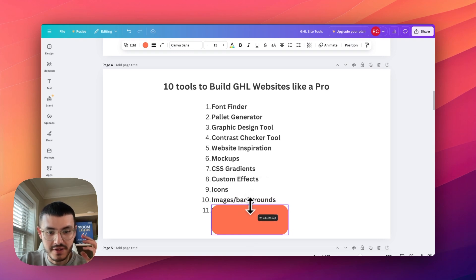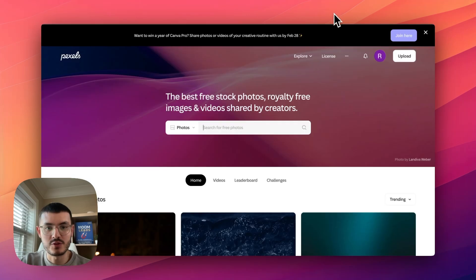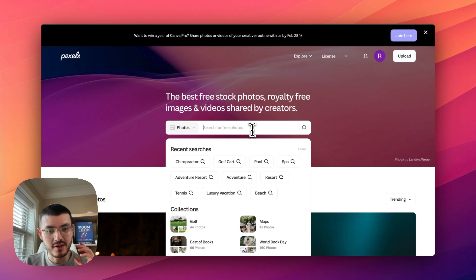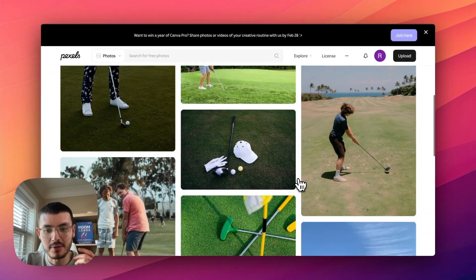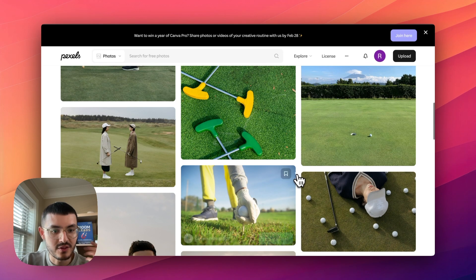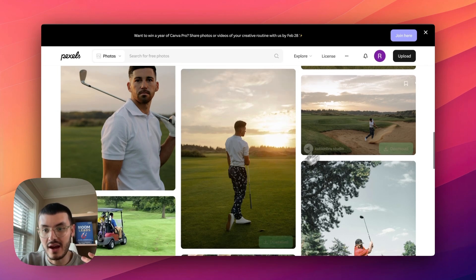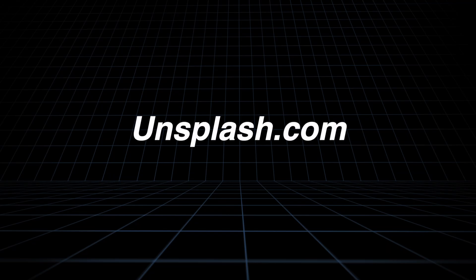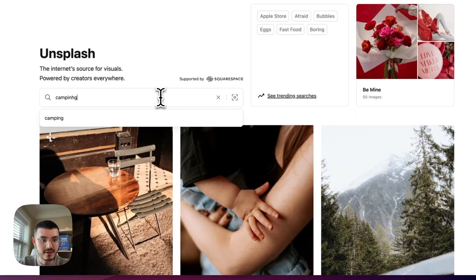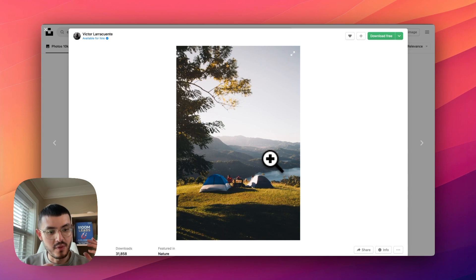Number 10 is where I get royalty-free images and backgrounds, and there are two websites I like. The first is Pexels.com — if I was building a website for a golf business, I search and very easily download images to use. This is especially great for new businesses without content or businesses that lack high quality visuals. The second site is Unsplash, which is similar — searching for camping, for example, gives beautiful images in that niche to add to your Go High Level website.